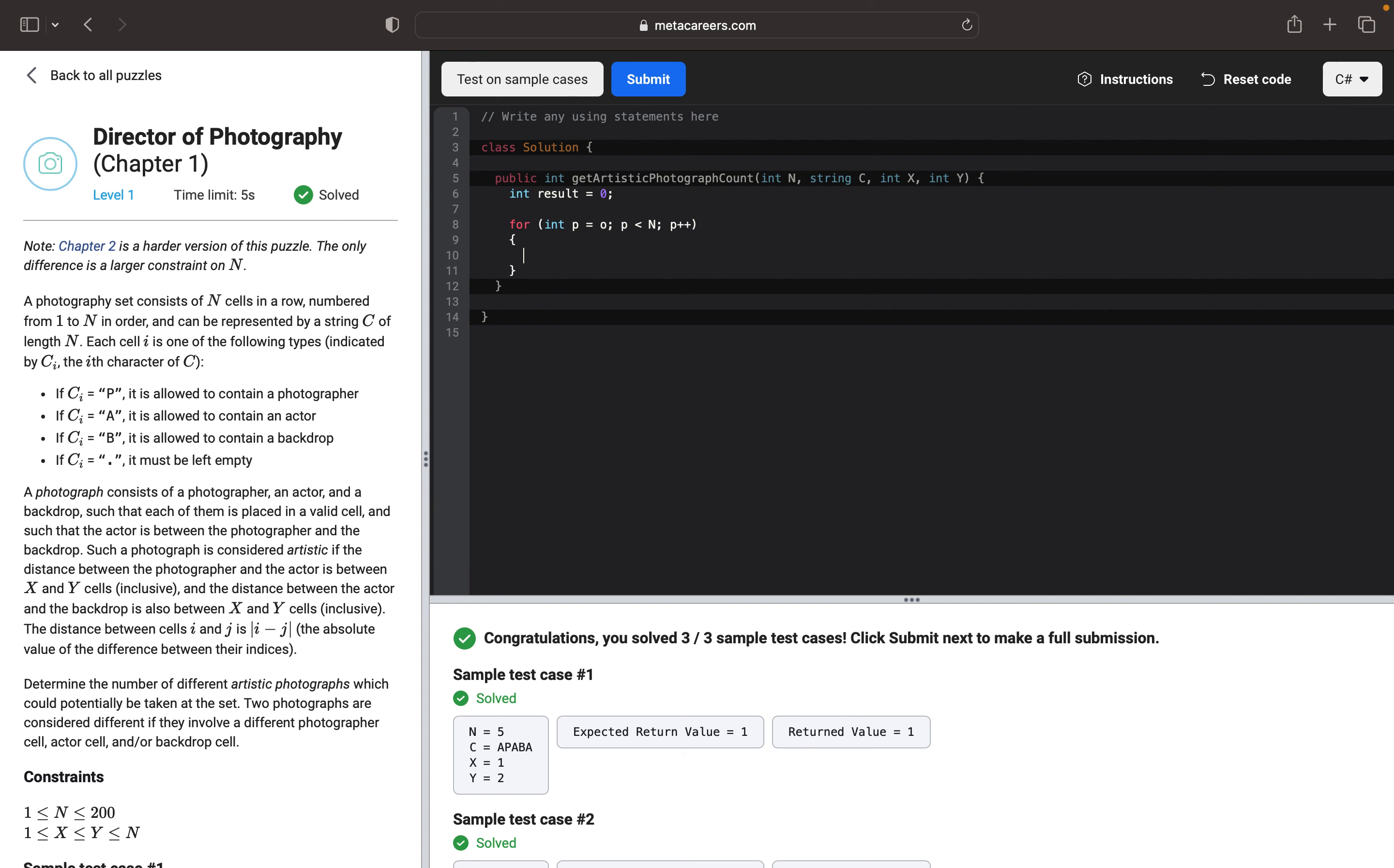Then after that, we will go through the second loop right after. And it will be the second loop for A, and A should be less than N, and we will increment A.